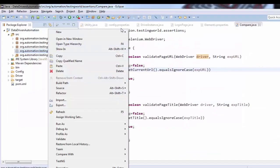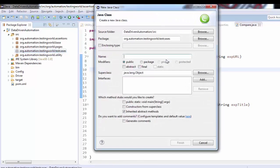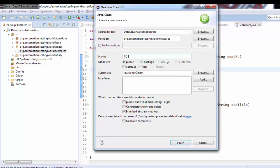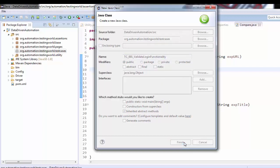Inside these test cases, I'm going to create a class with the name TC001_ValidateLoginFunctionality. So here if you notice I'm creating a first test case here.